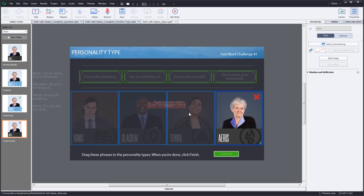You can also add states for drop accept and drop reject if you're converting this interaction to a practice type activity and wish to provide hints to the learners.